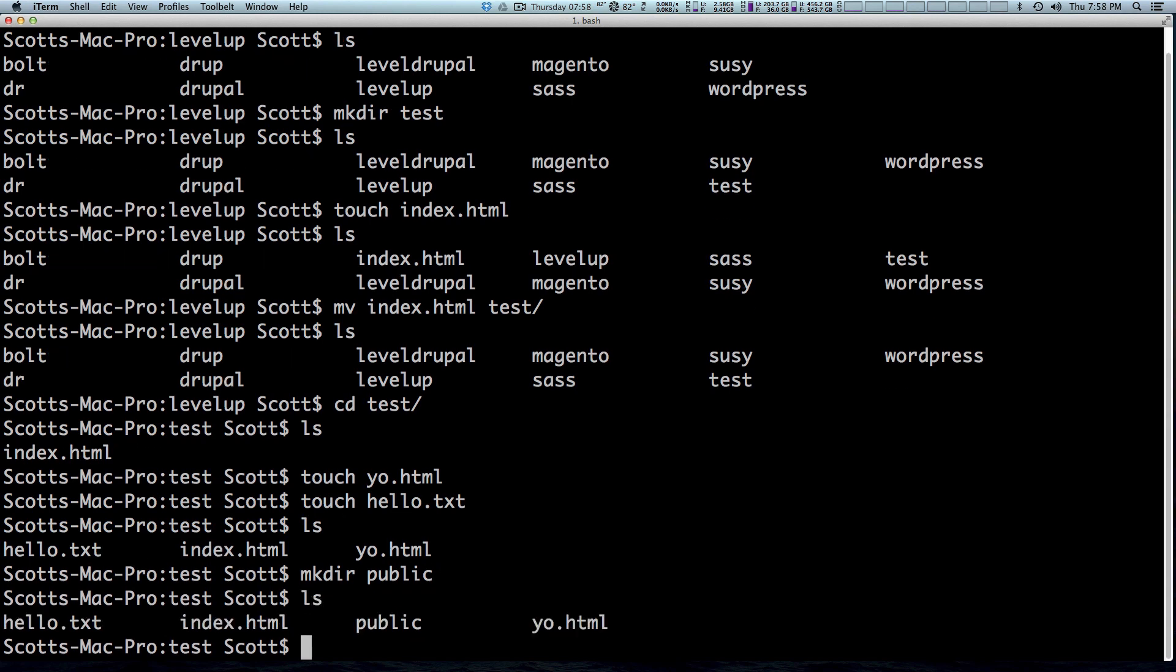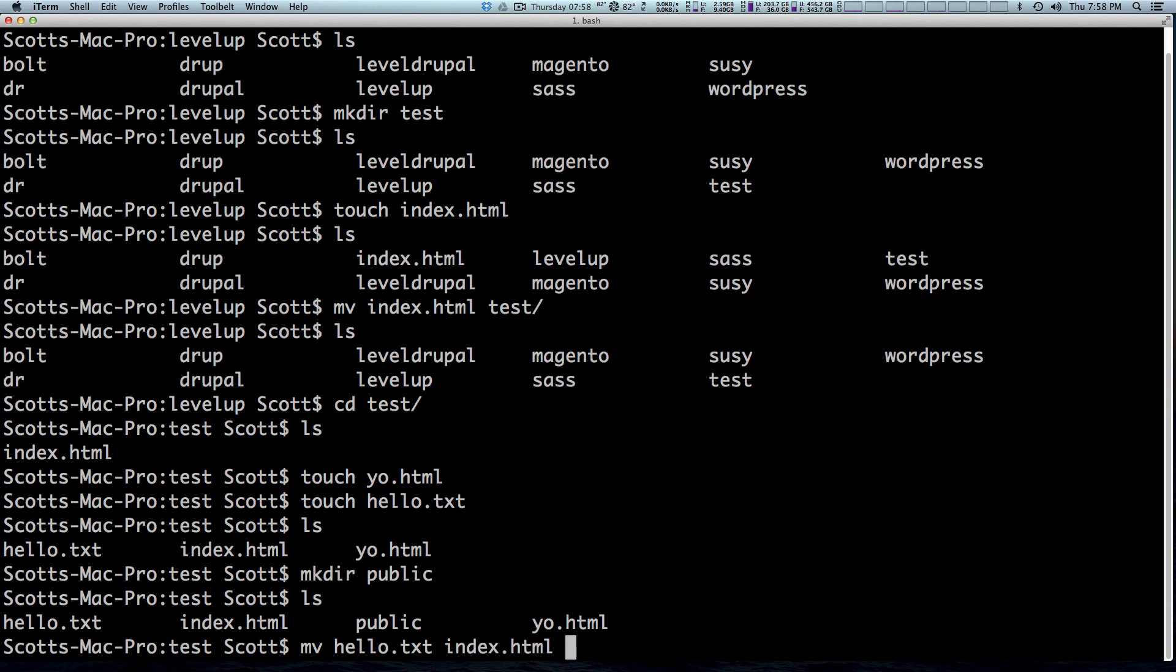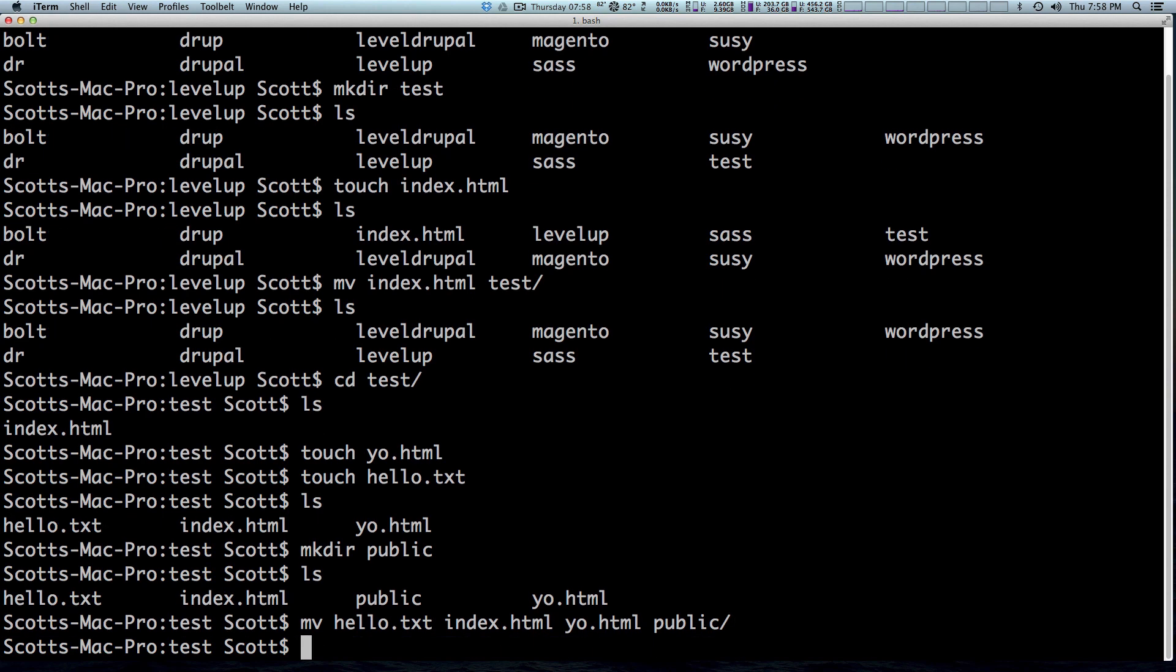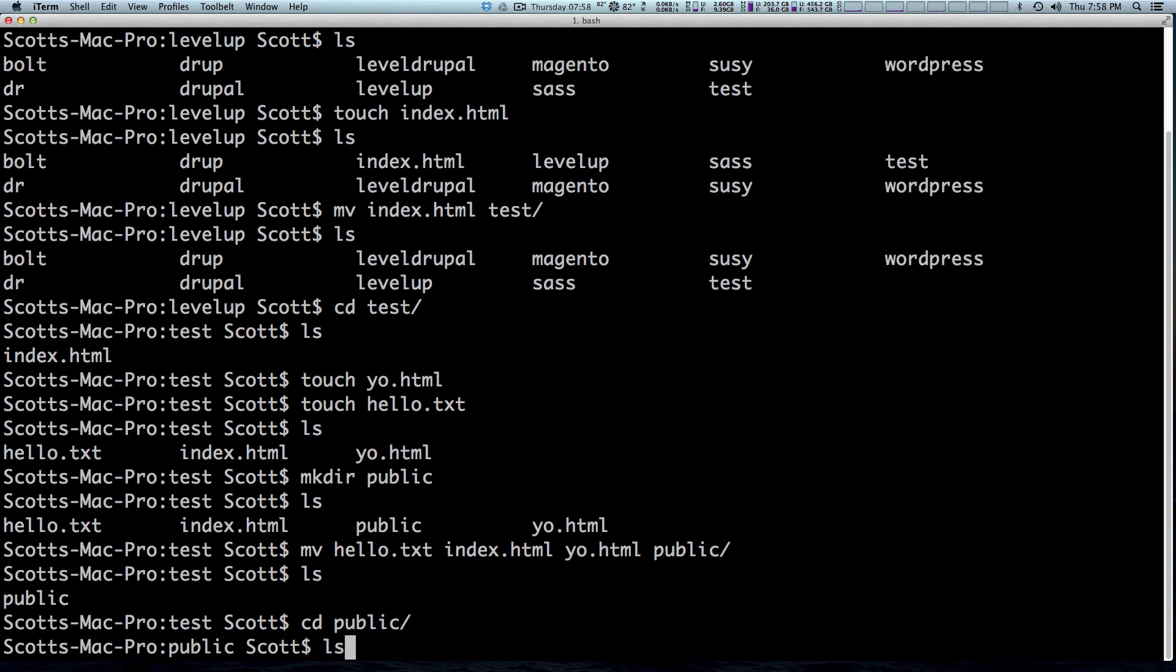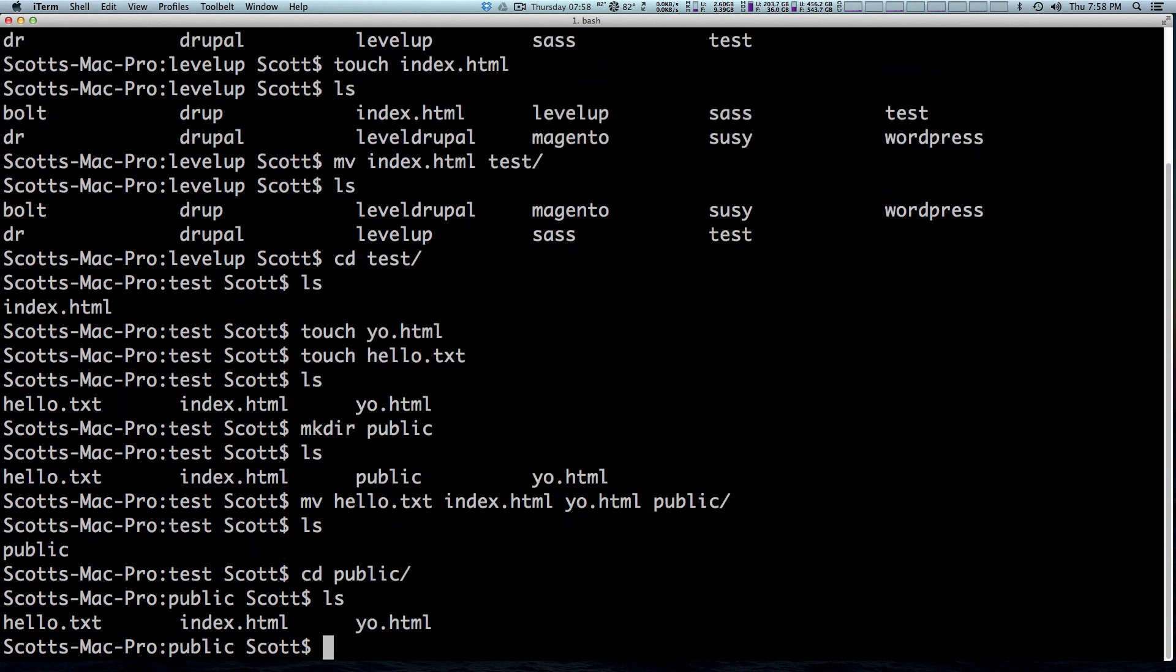Now what we don't have to do is we don't have to say mv hello to public enter mv index public enter. We can say hello.txt. Remember that I'm using tab to complete index.html and yo.html to public. I hit enter, hit ls to confirm that everything is now within public. And there they are.